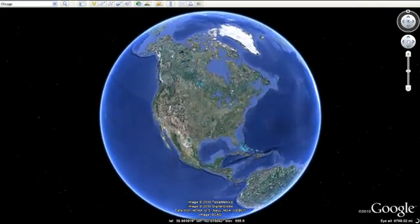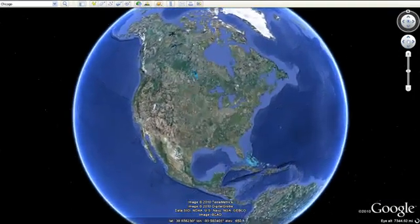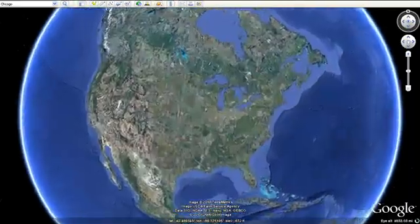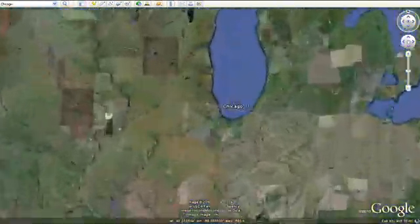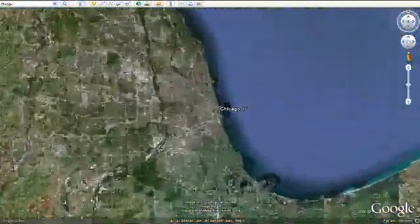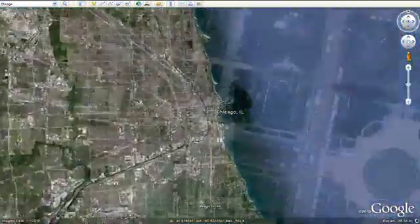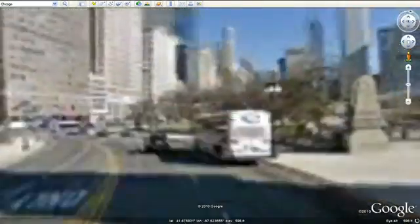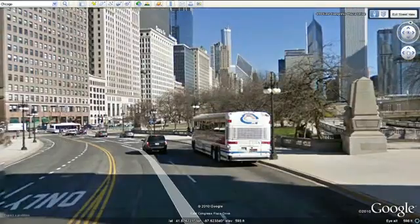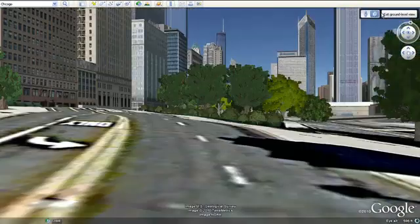Now you can fly down to the streets in 3D with the new Street View in Google Earth 6. Street View has been seamlessly integrated with our 3D environment so you can experience the streets like never before.